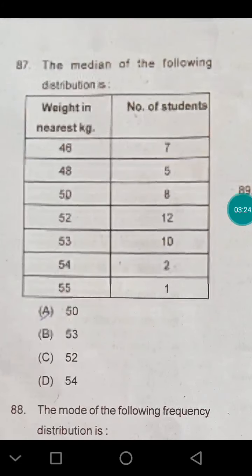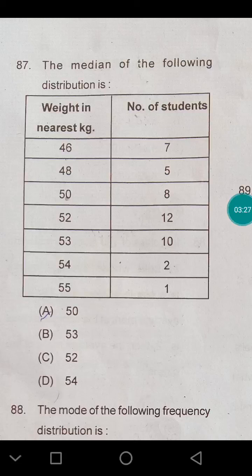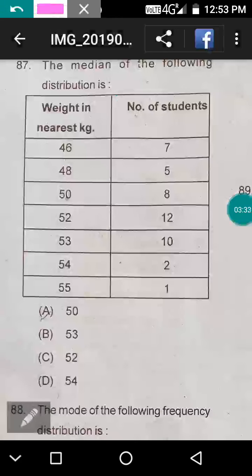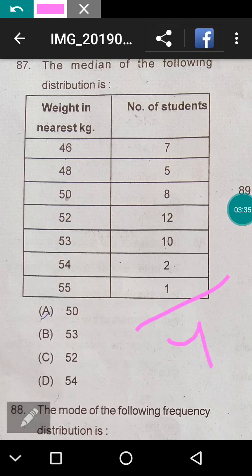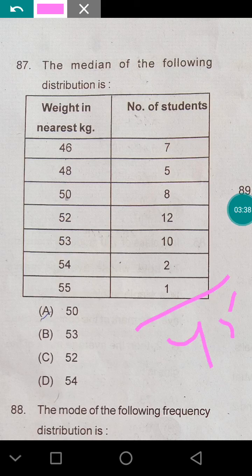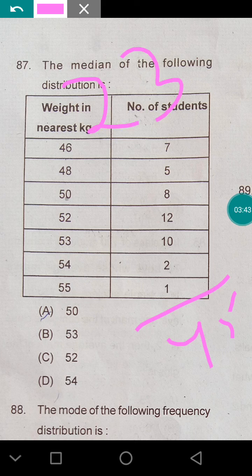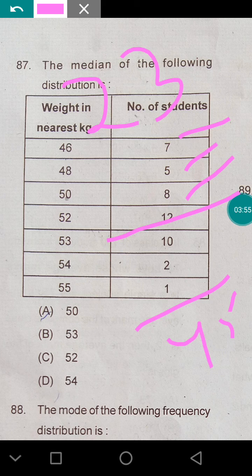Mean and median: find the median of the following distribution. There are 45 numbers, so the 23rd number would be the median. Counting through the cumulative frequencies: 7 + 5 = 12, then 20, and the 23rd value falls in the next class. The median is 52.